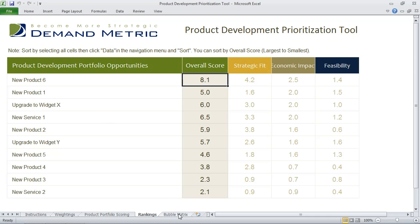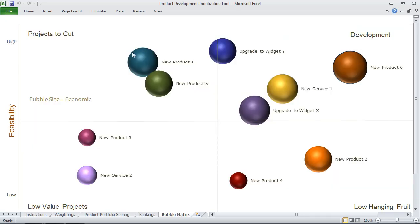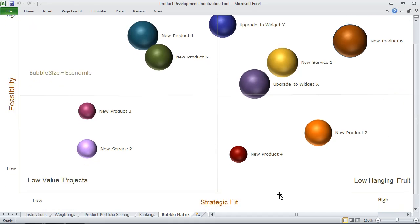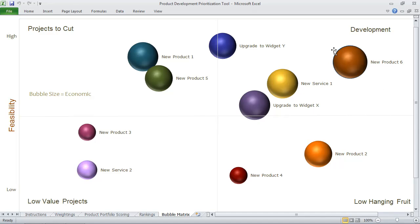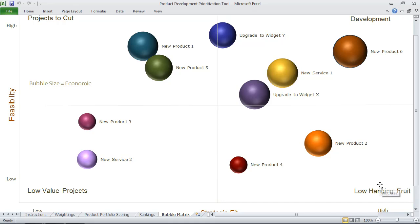The actual visual representation of this data is in the bubble matrix tab. The bubble size represents the economic impact, and on the x and y axis you have strategic fit and feasibility. The idea here is to quickly identify which products should go into development, which products are low-hanging fruit, which products are low-value projects, and which projects you should cut.